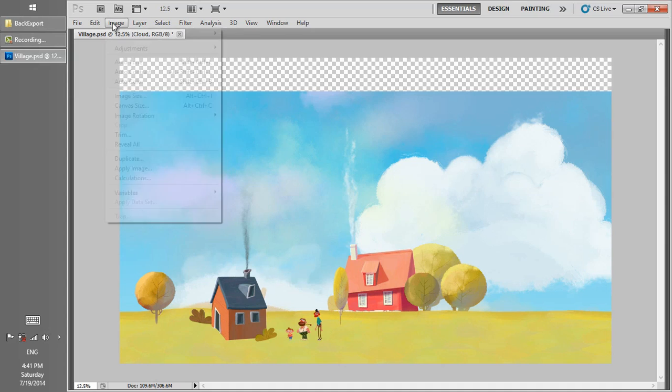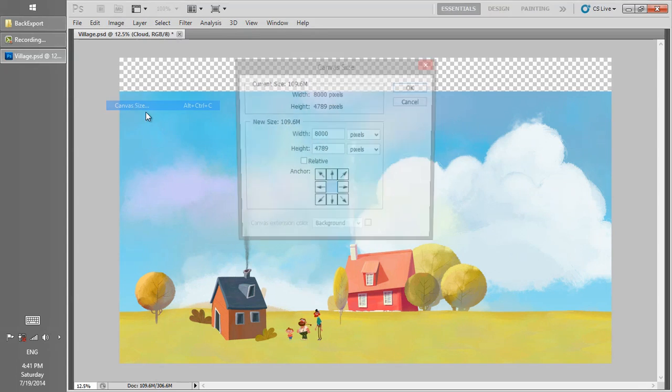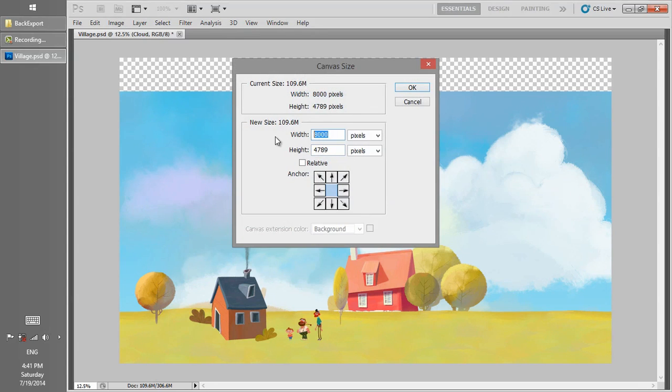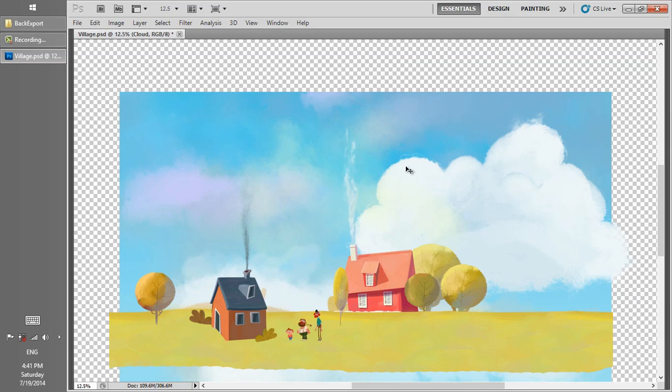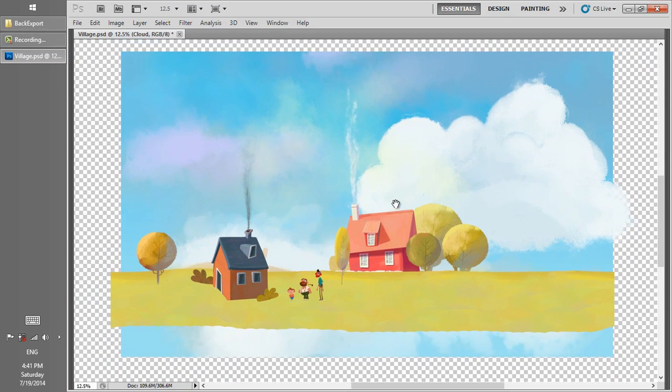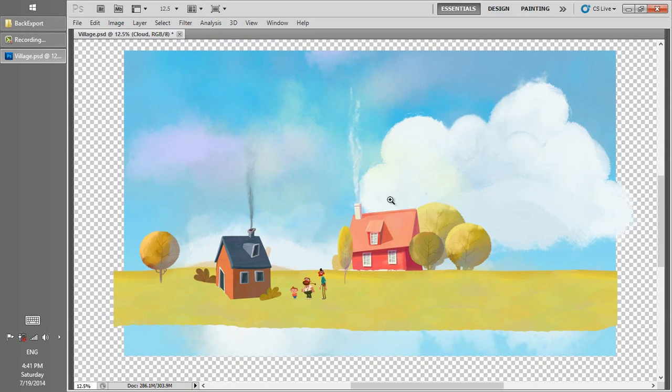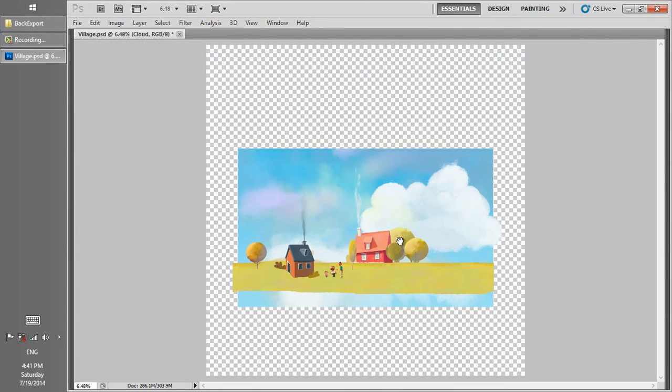Some of the layers might exceed our canvas. In order to see all the layers, we can resize our canvas. Now we can see all the layers which might not fit into the canvas.